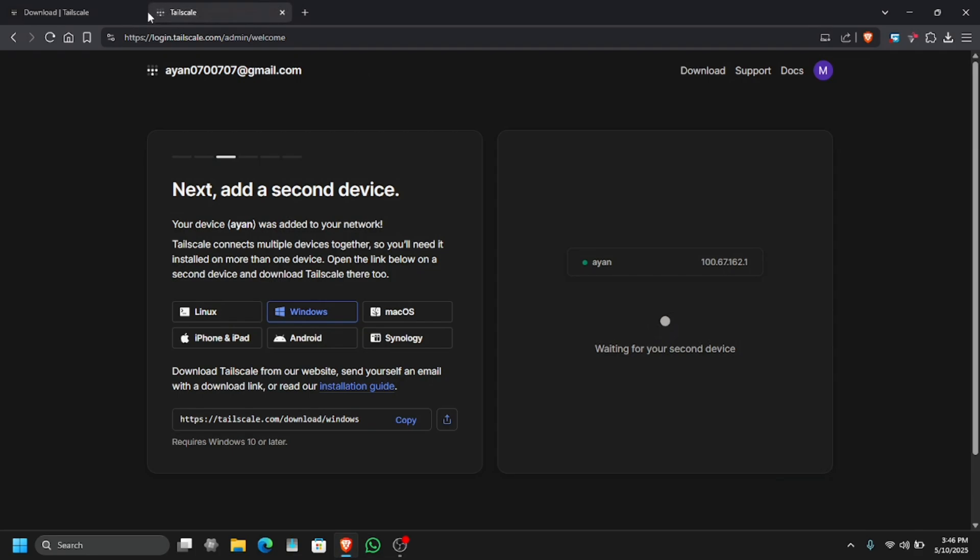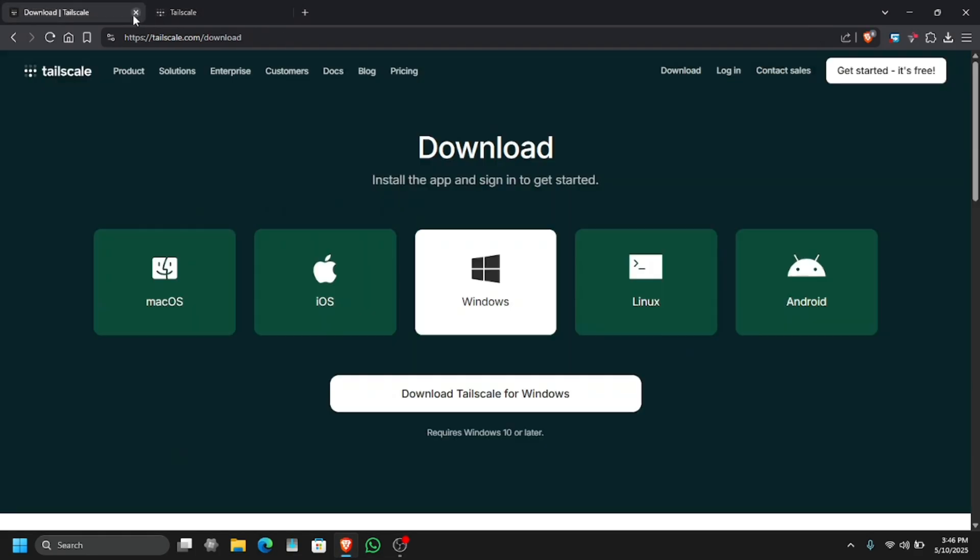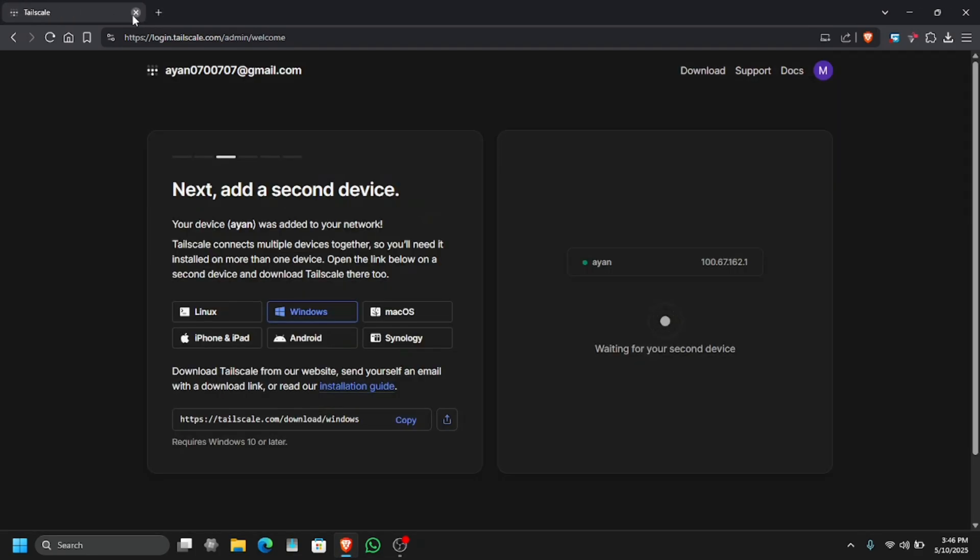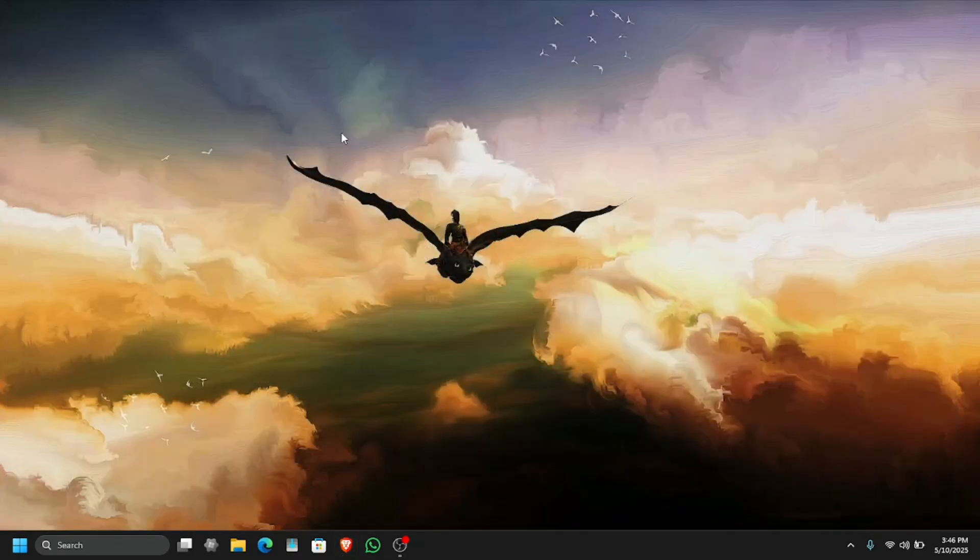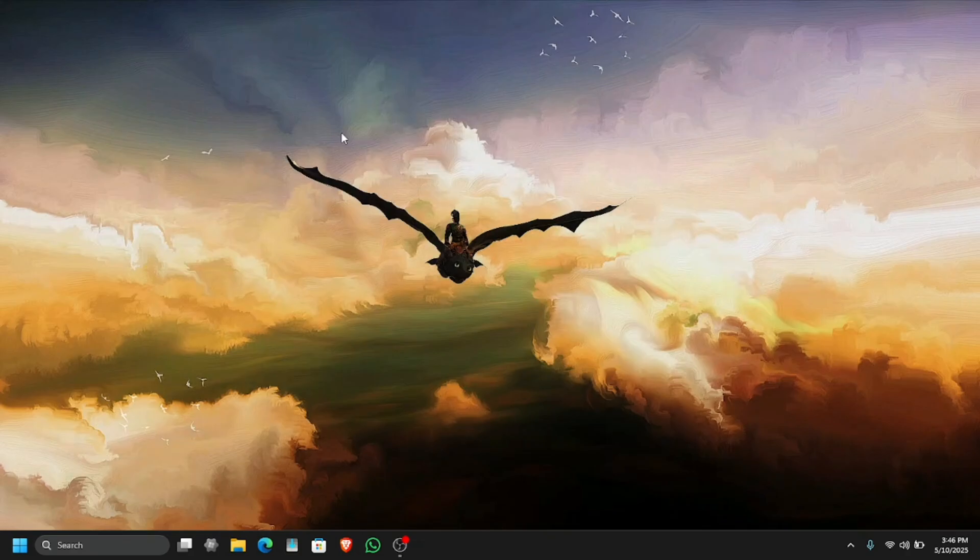Now I am going to close all the windows. This is what we have to do. Now let's move on to our phone.